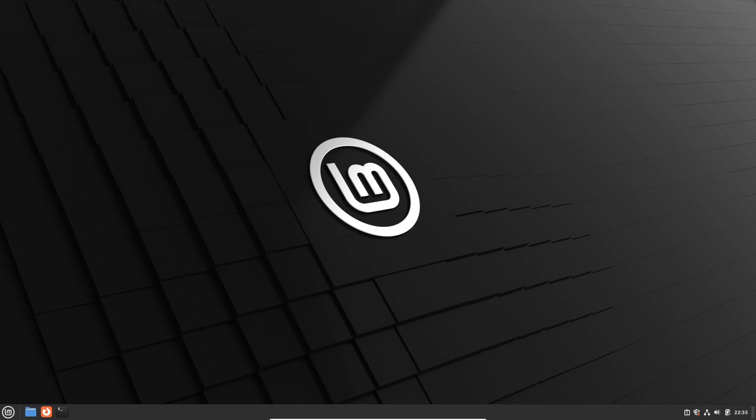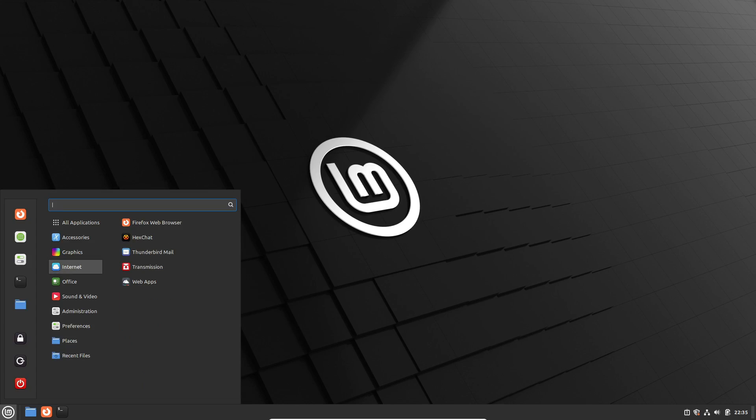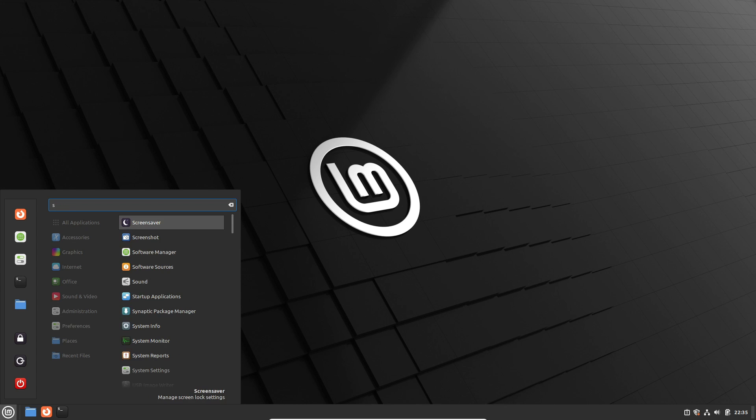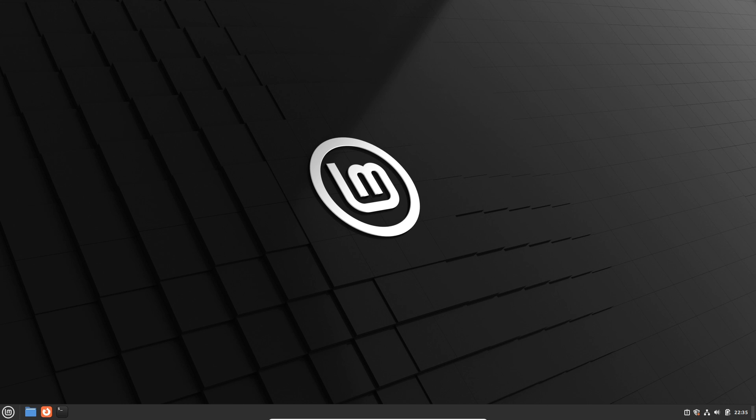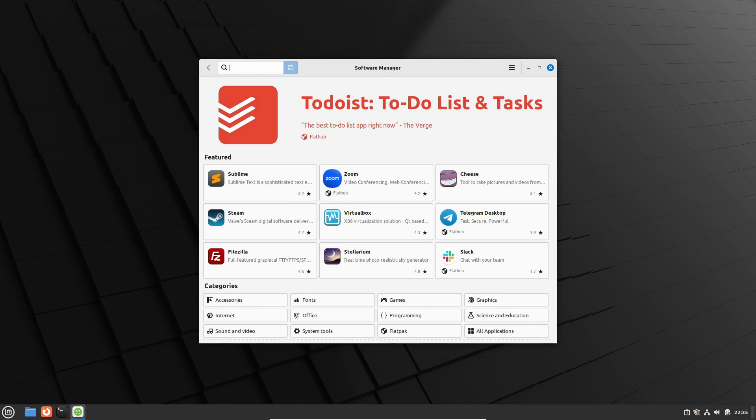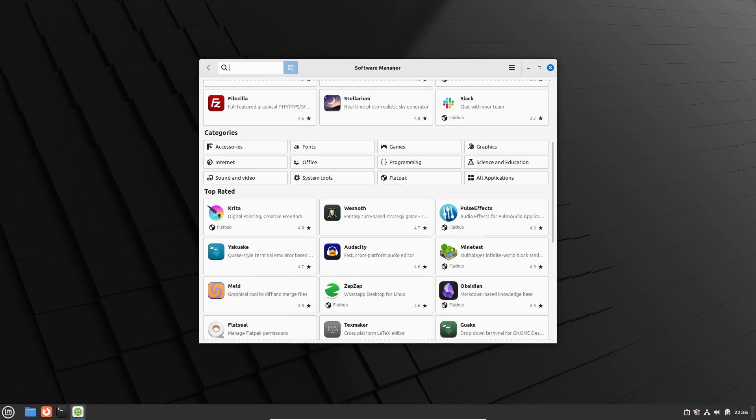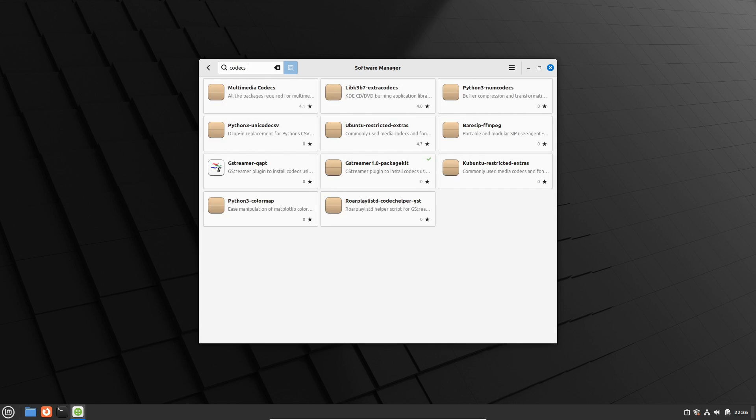Now let's tackle multimedia and default applications. Linux Mint makes life easier with its straightforward approach to codecs. While Ubuntu offers the Ubuntu restricted extras package, Linux Mint presents codec options directly in its software manager, simplifying the process for users. It's all about convenience.